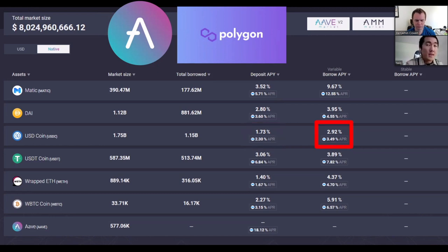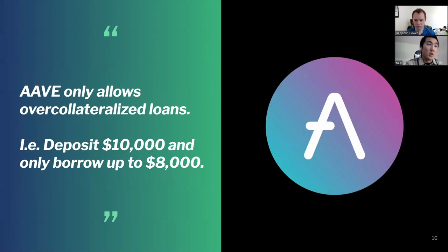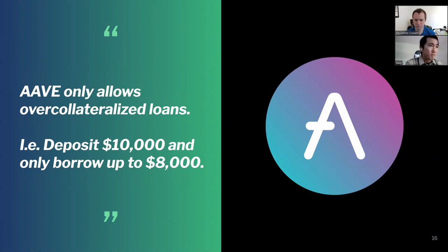If you look at the USDC tab, you can see that if you deposit USDC into Aave you can earn roughly 1.73% in dollars — much better than what the banking system gives you. And if you want to borrow dollars, there's no AML/KYC process, no loan application. You just post collateral and borrow against it. Because DeFi is anonymous and permissionless, all loans must be over-collateralized — deposit $10,000 and borrow up to $8,000.